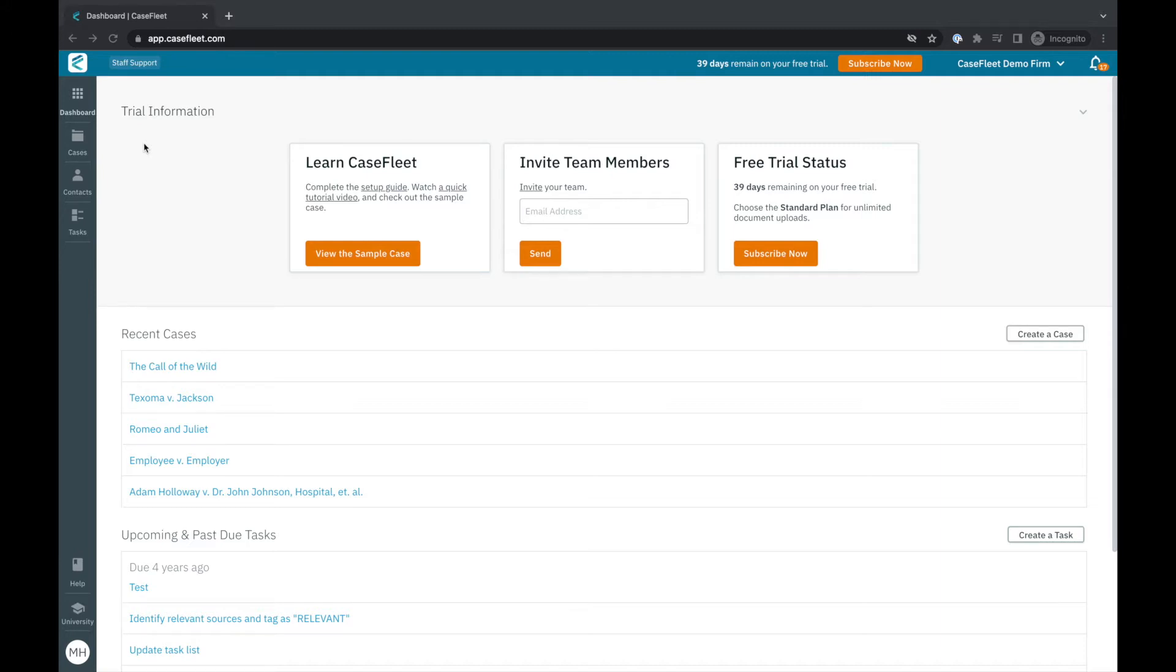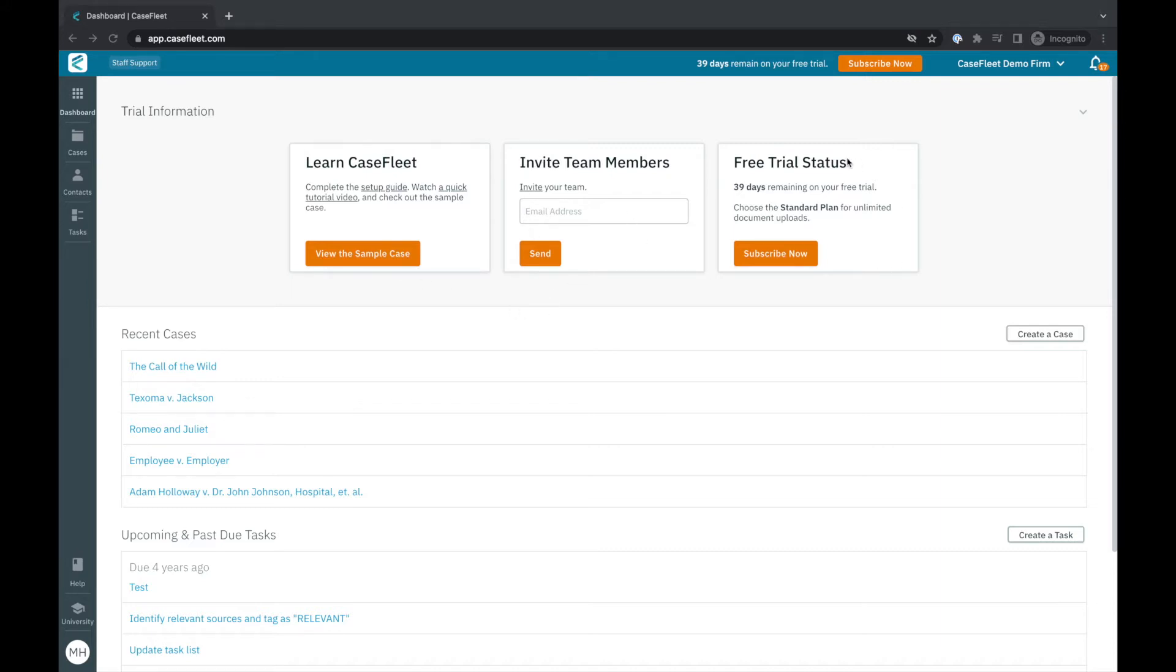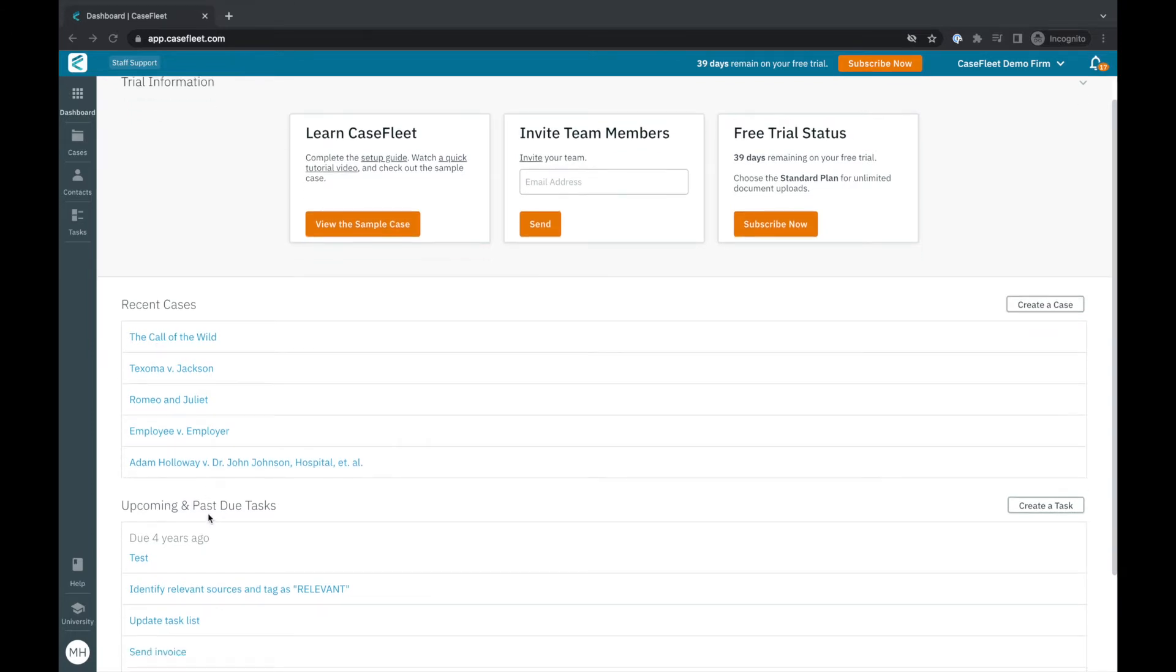When you first log in to CaseFleet you'll be taken to the dashboard page. If you're in a free trial you'll notice there are three cards at the top of your screen providing a link to our sample chronology, a place to invite collaborators to join your free trial, and a countdown of how many days are left in your free trial period along with a link to subscribe. If you're an existing customer of CaseFleet your dashboard page will start with a list of recently accessed projects called cases as well as any upcoming and past due tasks to which you are assigned.